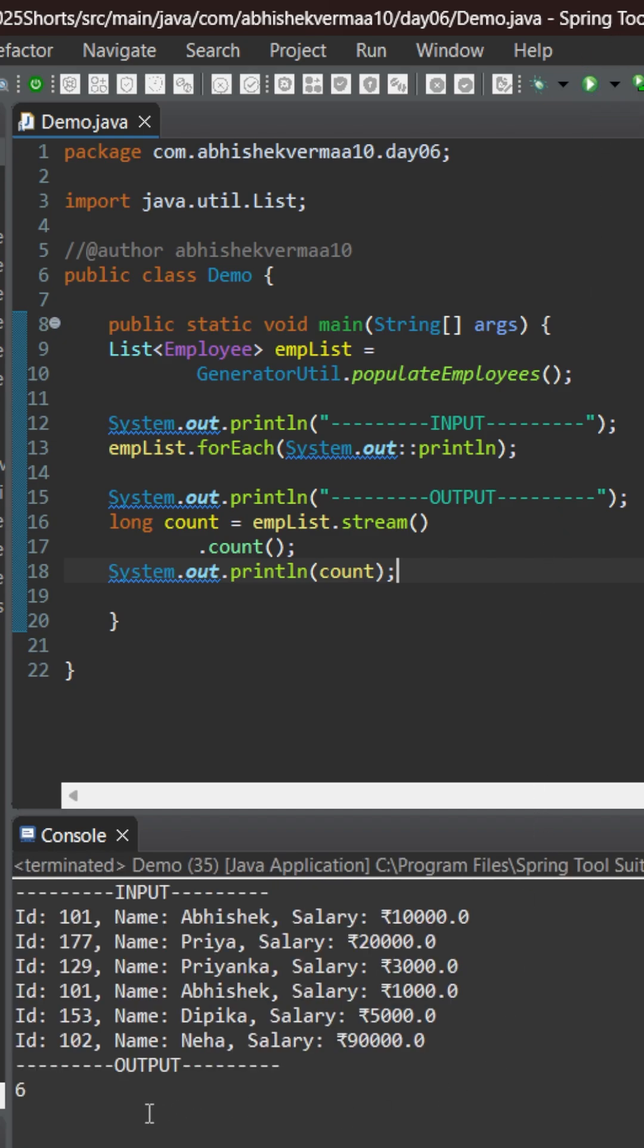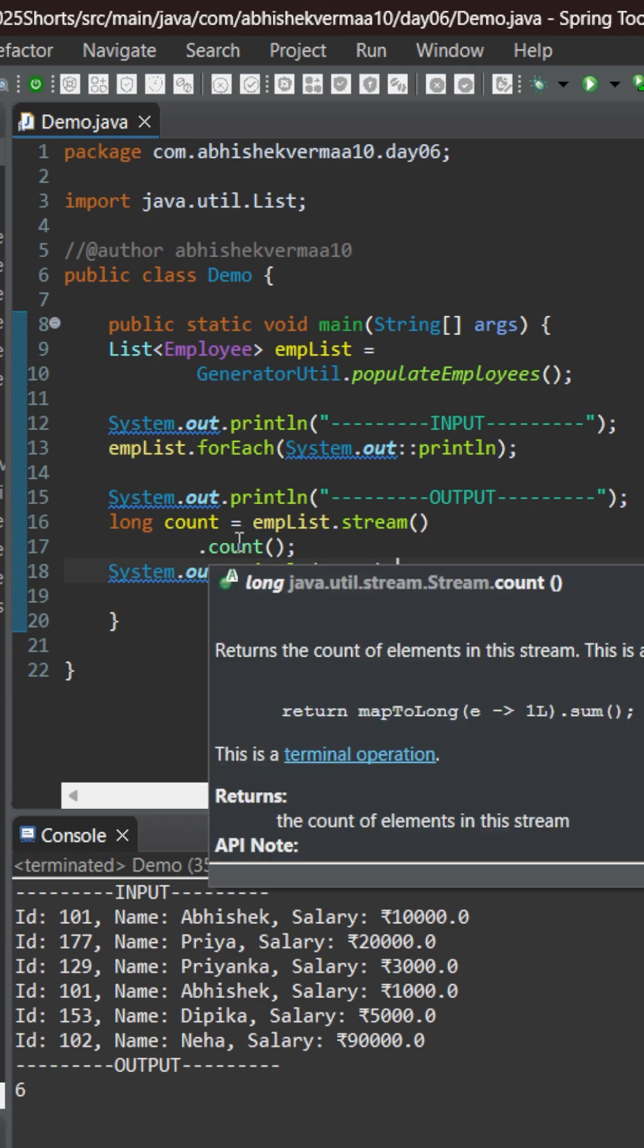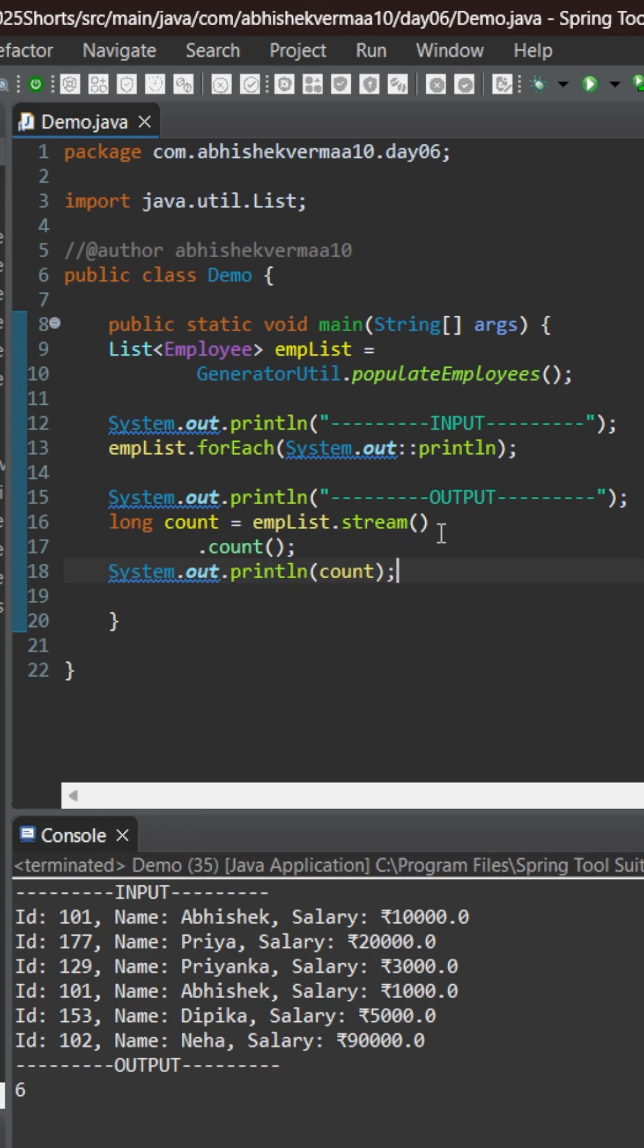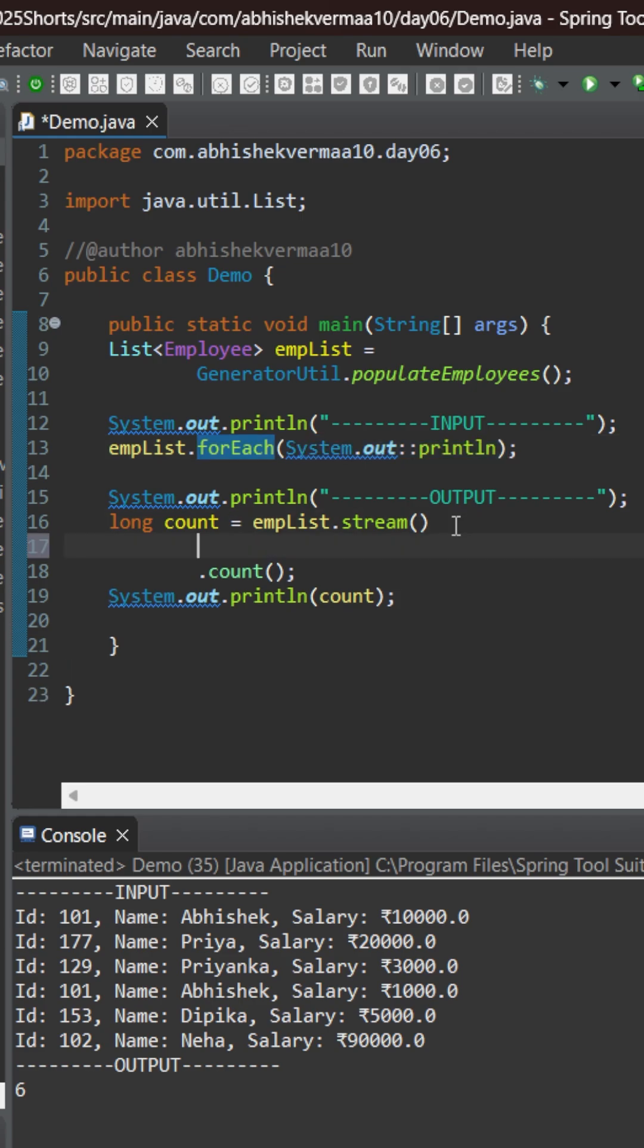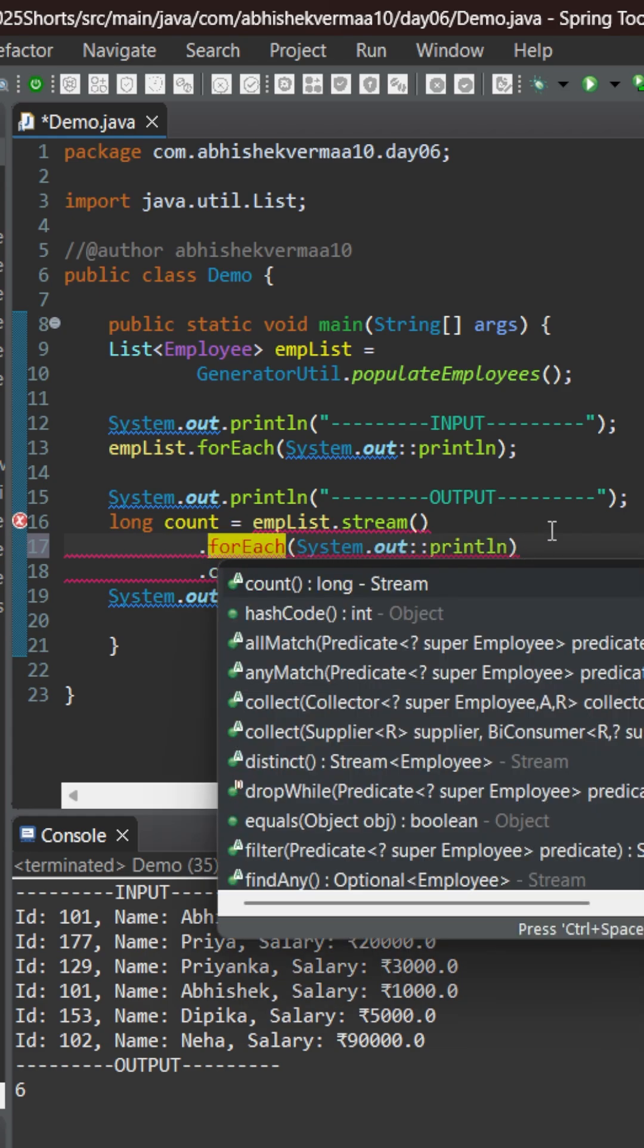Now the challenge is that before printing the count we also need to print the content of the list. You will say that okay Abhishek it's not that much difficult. What we will do is we will copy this forEach method and we will invoke it after stream and before count something like this and here obviously I need to put a dot.